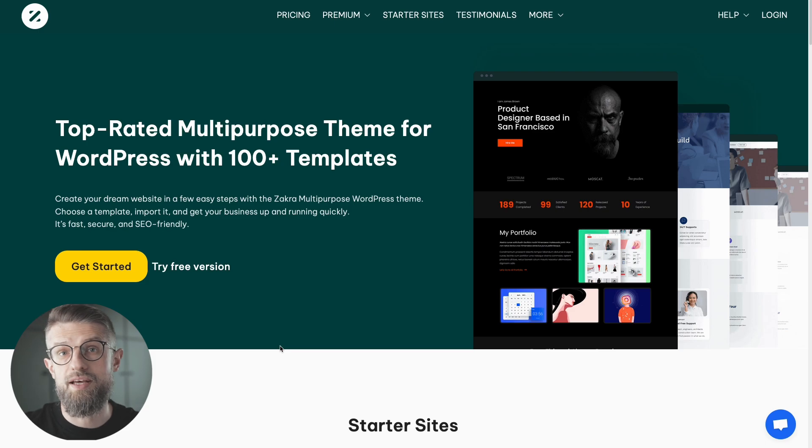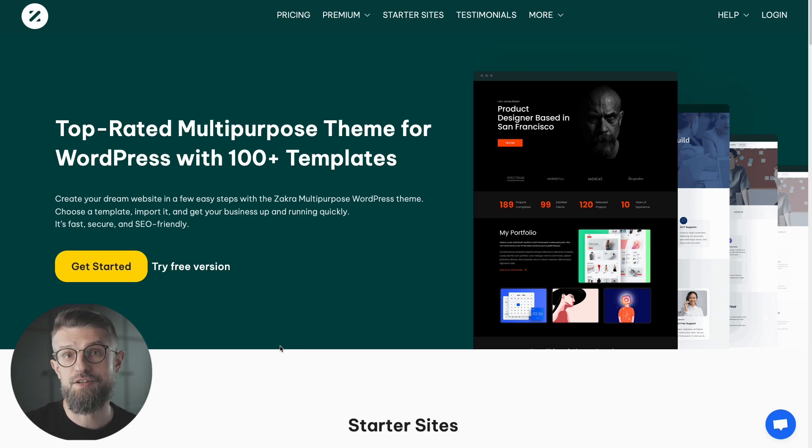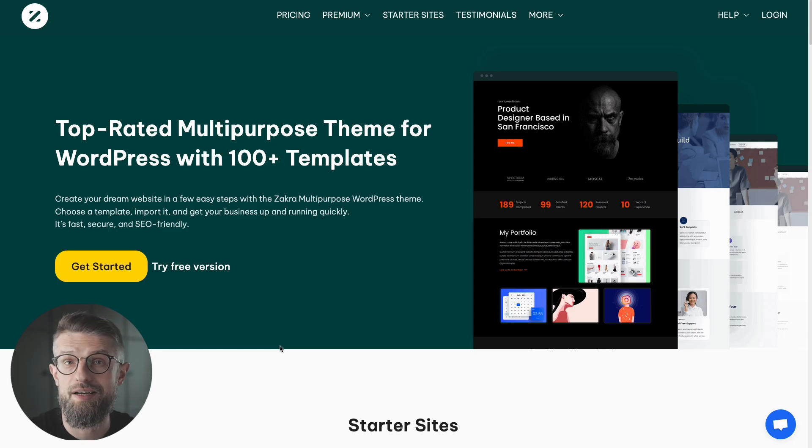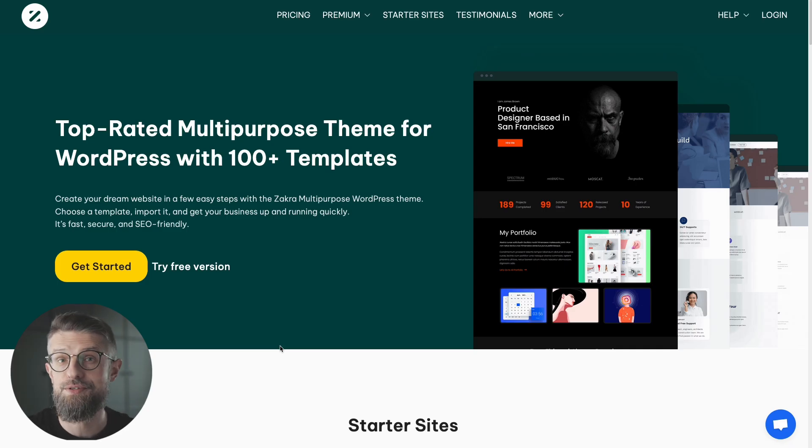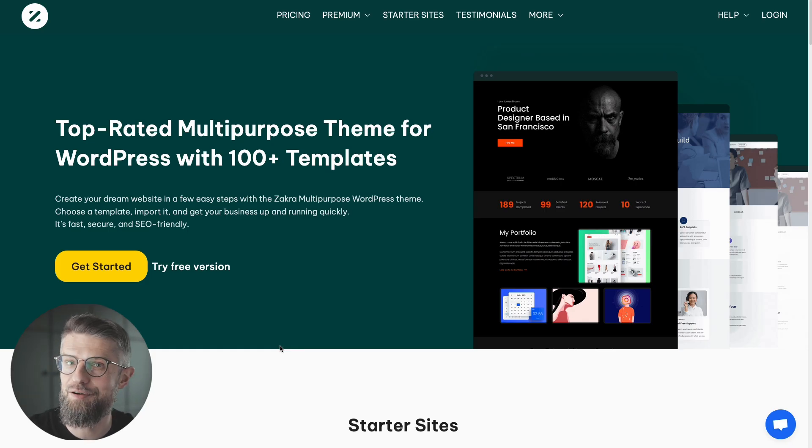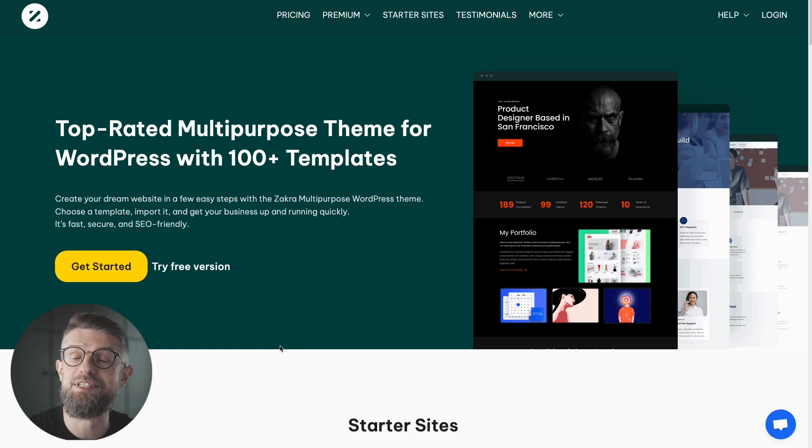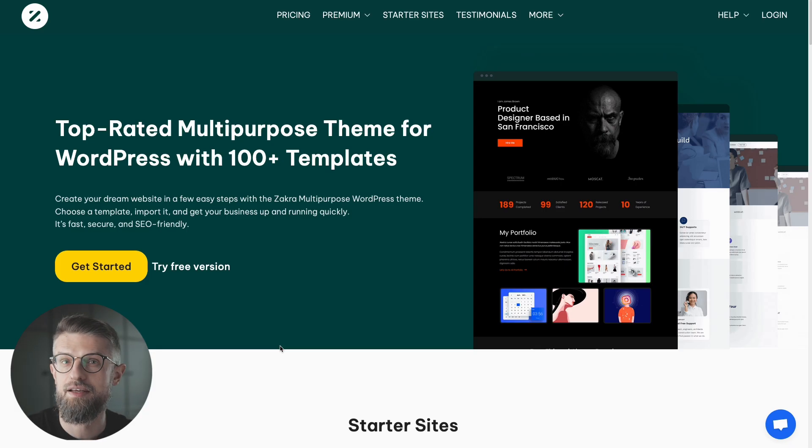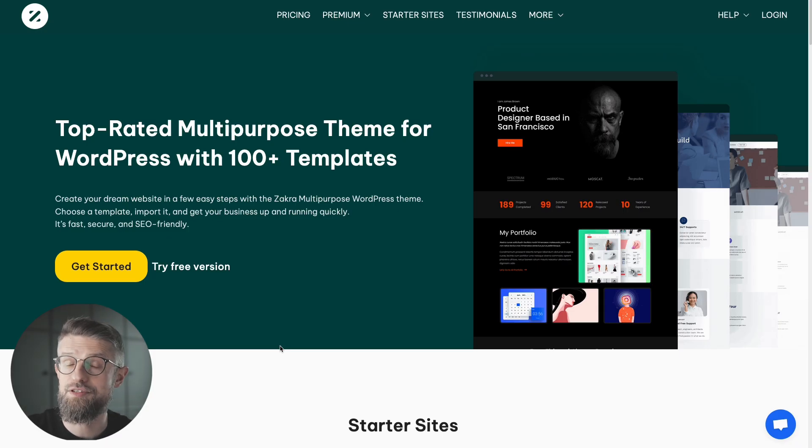Next one up, we have the Zakra theme. And you can enjoy Zakra for a number of reasons. First, it does offer more than 100 pre-made designs that you can use on your site. They do promise that it's the only theme that you will ever need. You can test that out. And of course, as any theme these days, it's also SEO friendly. It allows you to customize everything. And it's an overall complete package for your site.